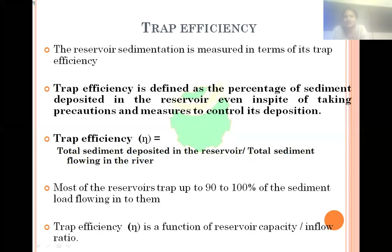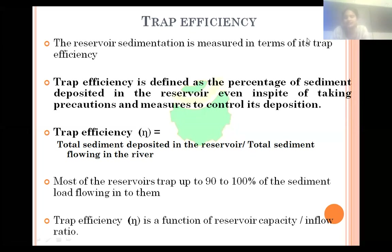Good morning, students. I am Dr. W. Hume, Department of School Engineering, Mary Lakshman Institute of Technology and Engineering. Now, we are discussing about Trap Efficiency. This is the Trap Efficiency in Education and Hydraulic Engineering.